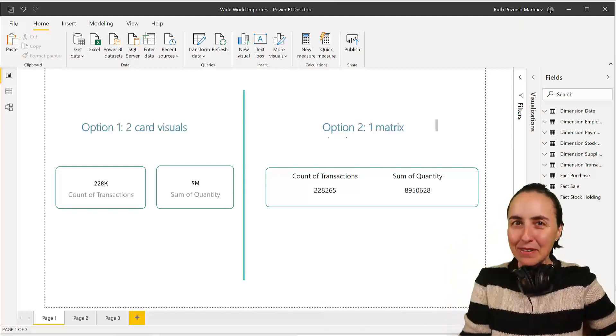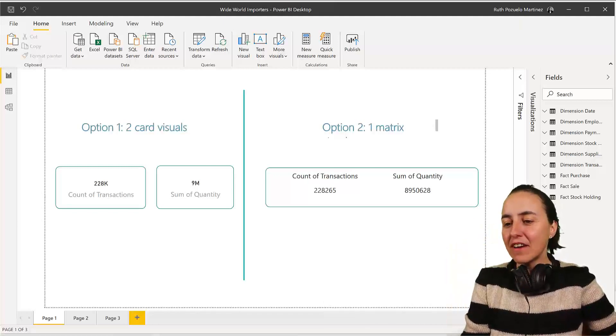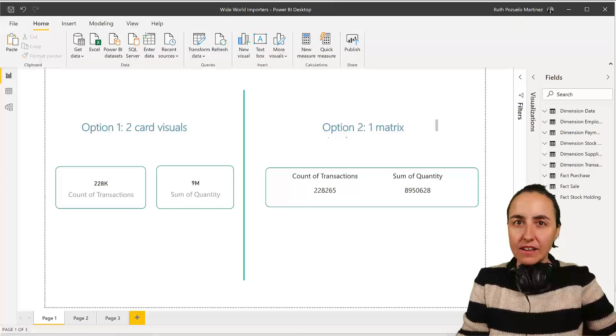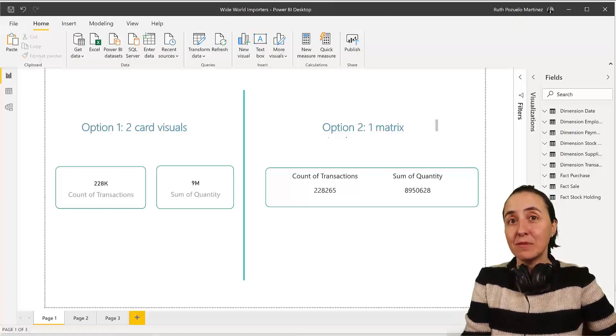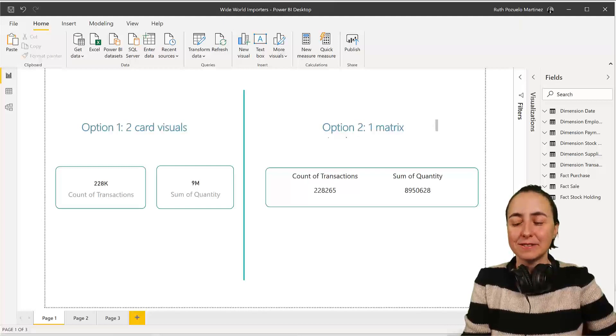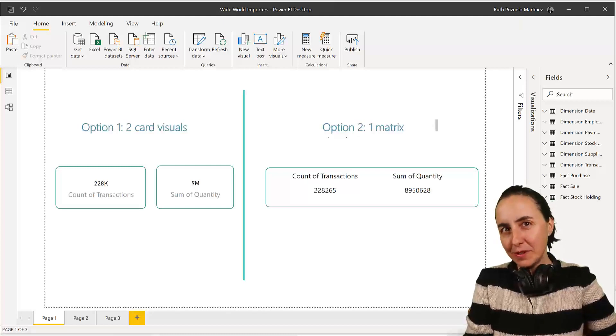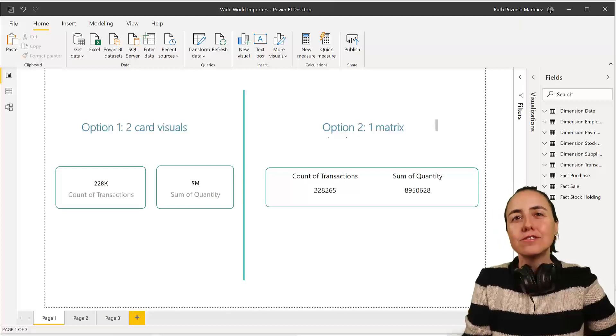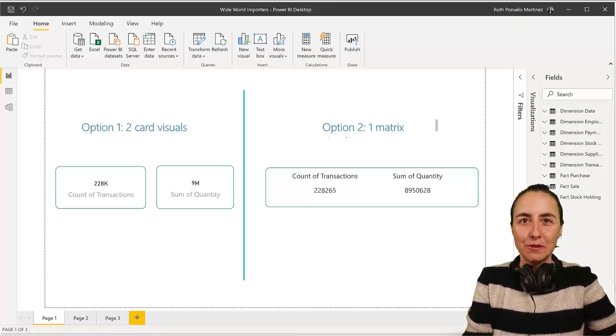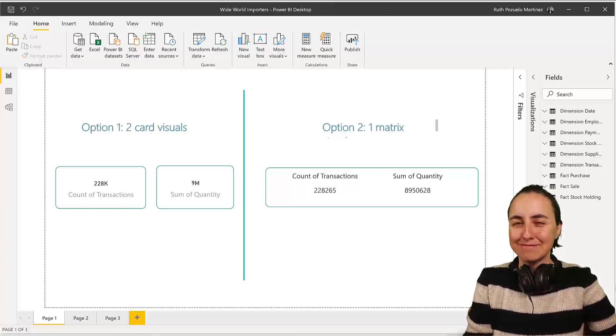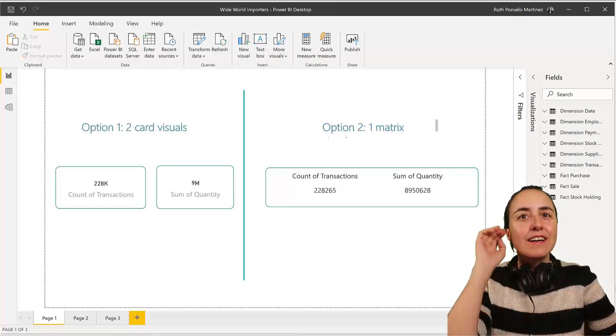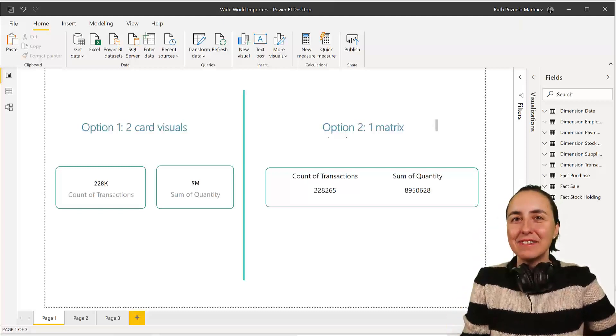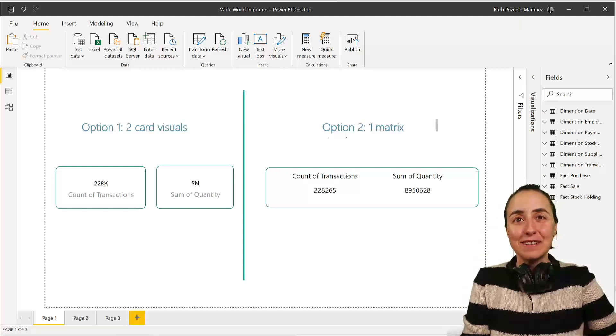Okay, let's look at the Power BI file. I have a visualization that contains two cards and then I have the same visualization, but it's just made out of a matrix. My question to you is, which one of those two do you think will perform better in Power BI? Just pause for a second, think about it, and when you're ready, come back and we will go through it.